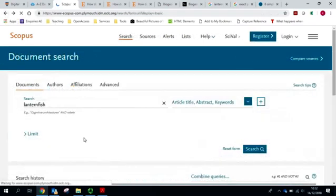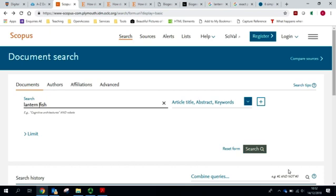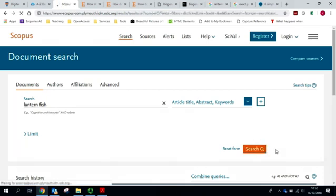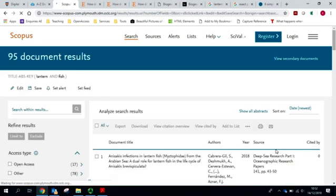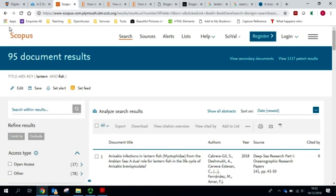However, I'm pretty sure that's not all the literature that's out there on lanternfish. When I was doing research earlier, I discovered that a lot of the literature has lantern as one word and fish in another. And you can see that brings up 95 document results.